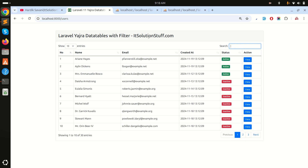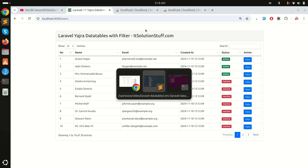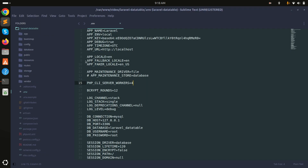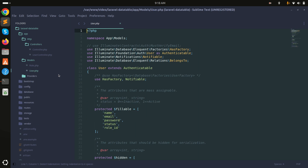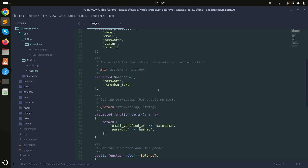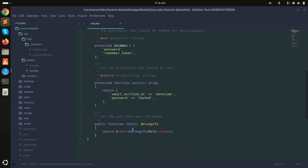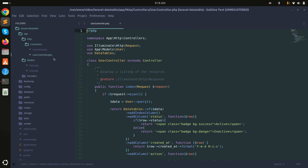First, let me go into the User model. I already added the relationship — belongsTo — so each user has one role. You can see the role relationship is already defined there.